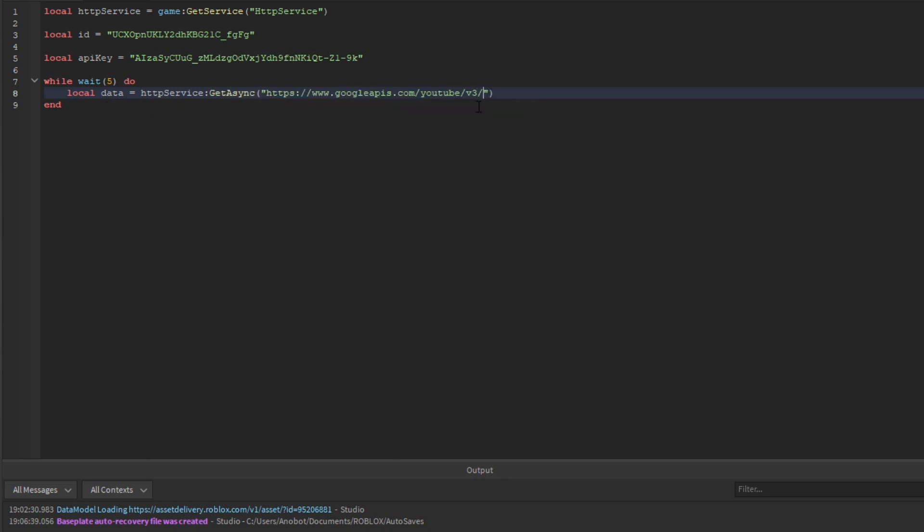The URL will be the channels endpoint, then add '?part=statistics'. Then add '&id=' concatenated with the id variable. After that, add '&key=' concatenated with the apiKey variable.